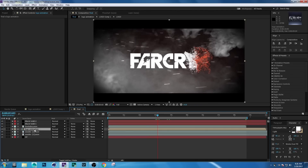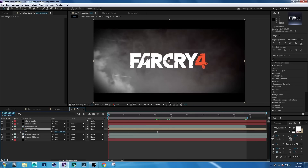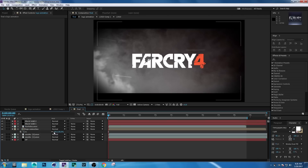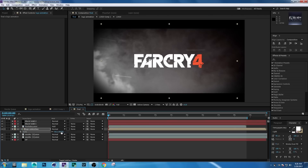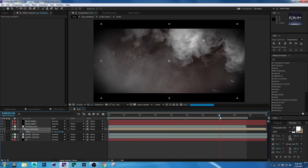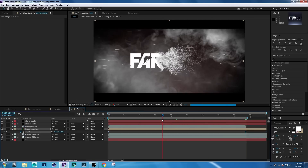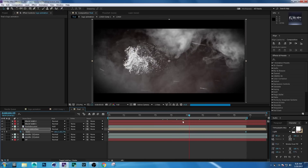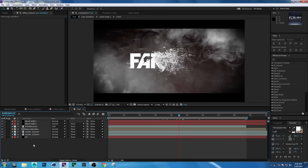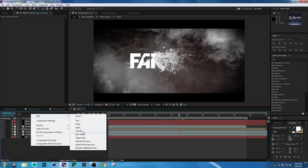Select the Logo Animation comp, press S, and set the scale to 90. Set a keyframe on Scale. Then go forward a few seconds and make it 110. Now we're creating an adjustment layer: right-click, New Adjustment Layer.